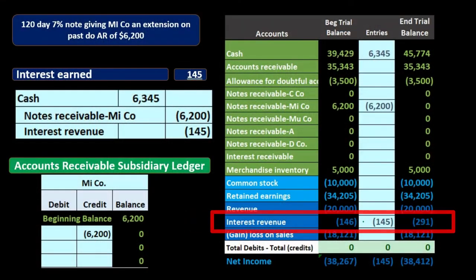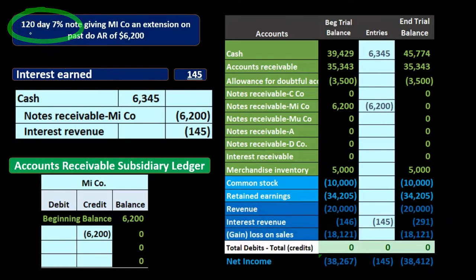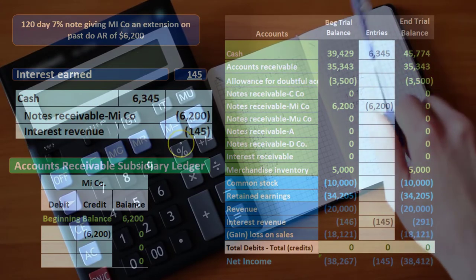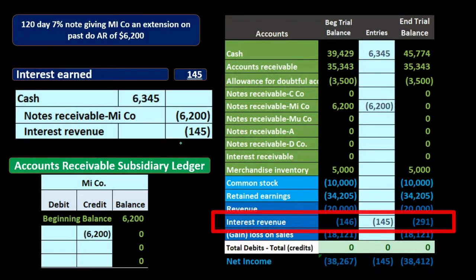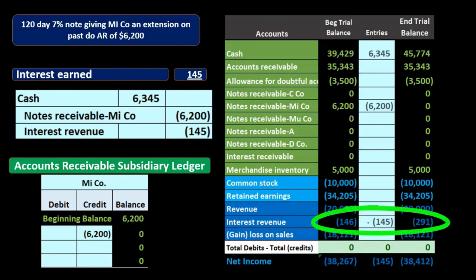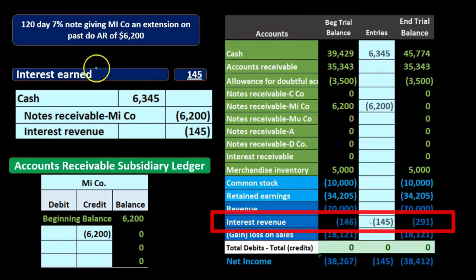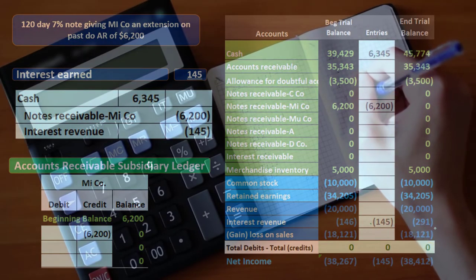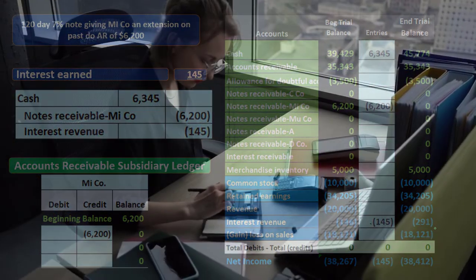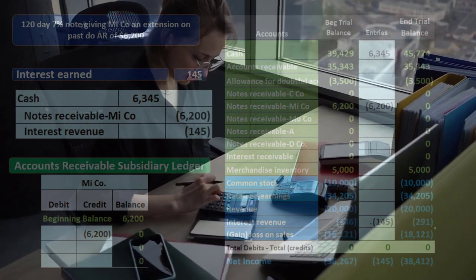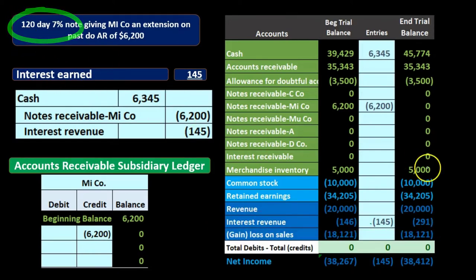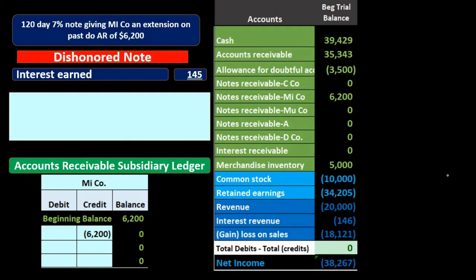Note that this $145 revenue is being recorded at the point in time we received the cash, even though under the accrual method we actually earned it throughout the 120 days. It's practical to record it at the end of the term when we get paid. However, if the loan term crosses an adjusting entry date — the end of a month or year — we may have to do an adjusting entry to recognize revenue earned over that period, not just at the end.